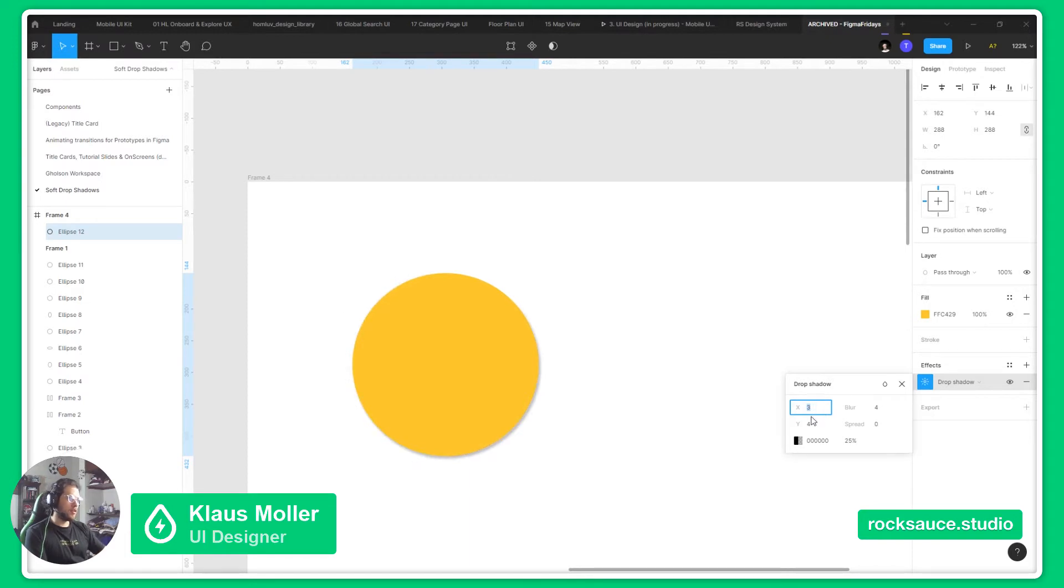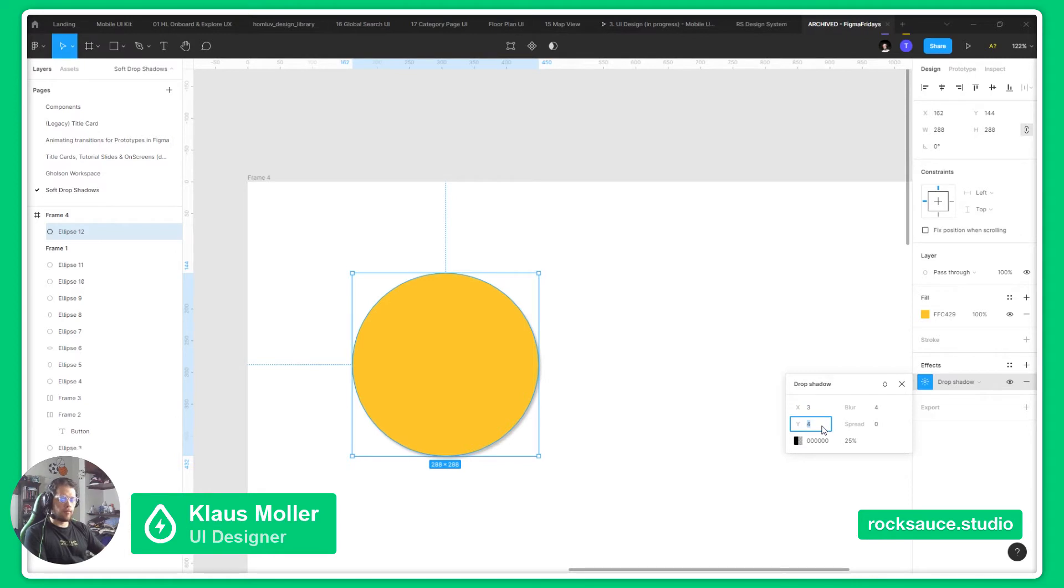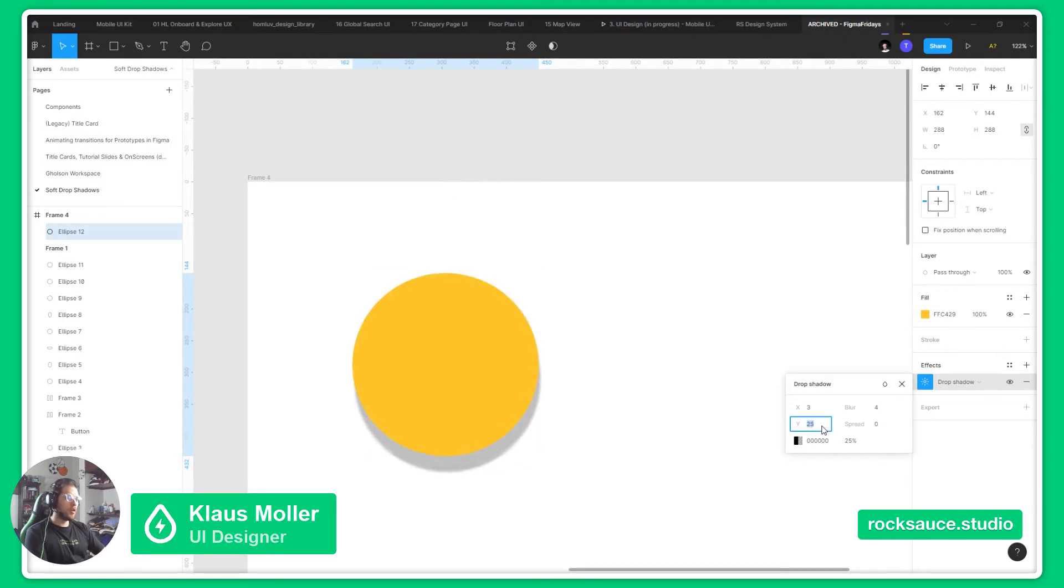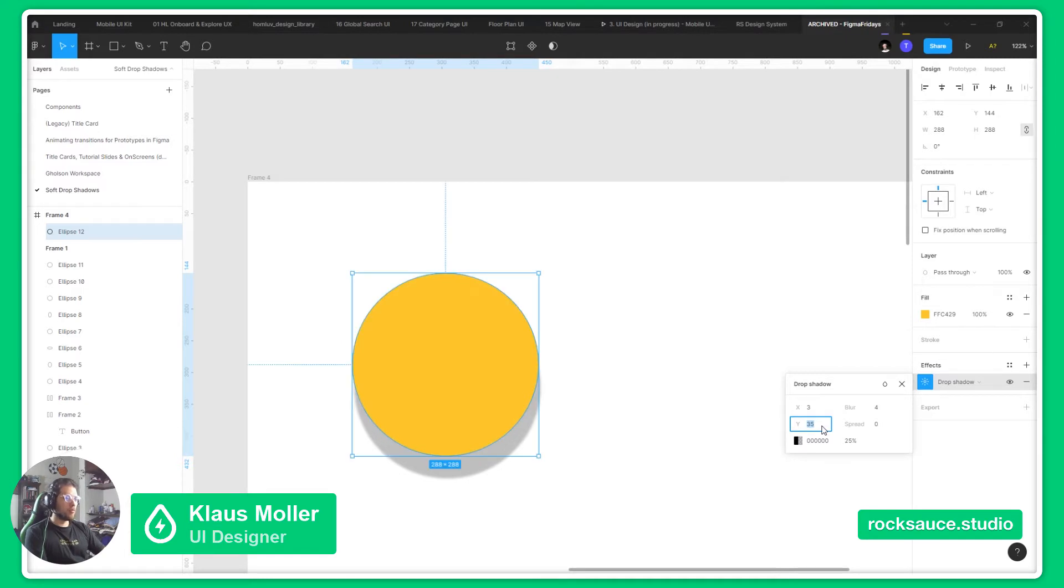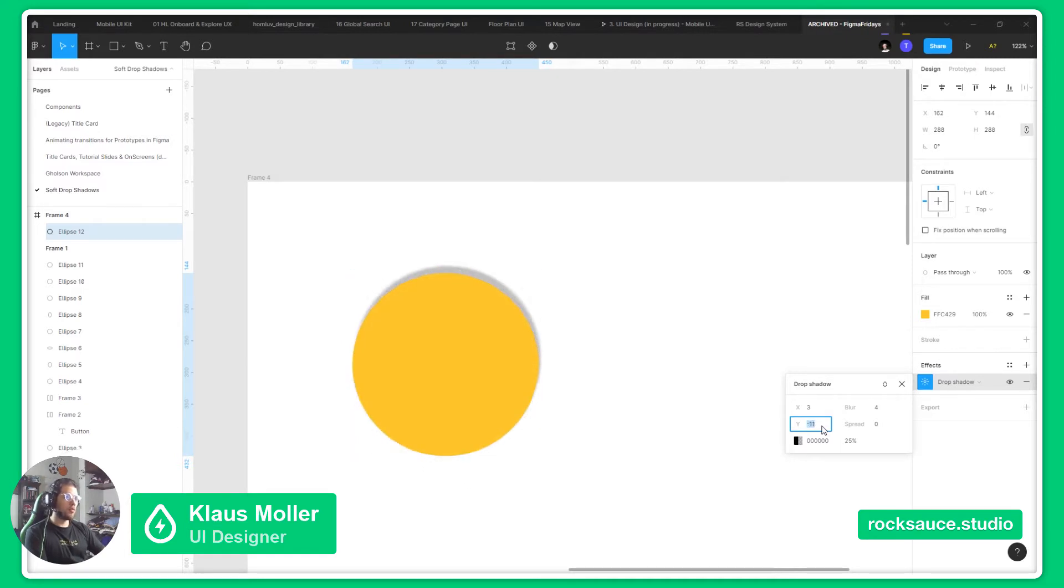And the Y tool will help us define the vertical position of the shadow. If we go to a bigger number, it will move down the shadow, and if we go to negative numbers, it will move up the shadow.